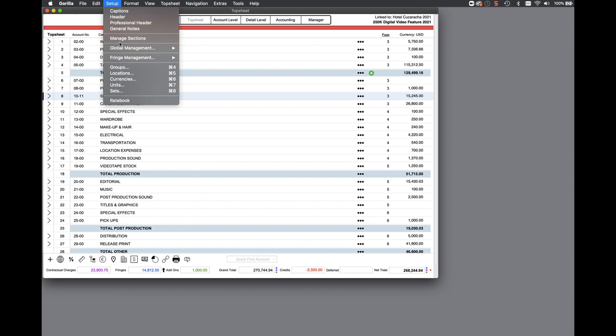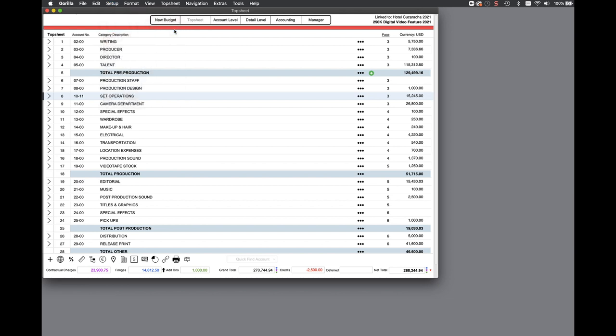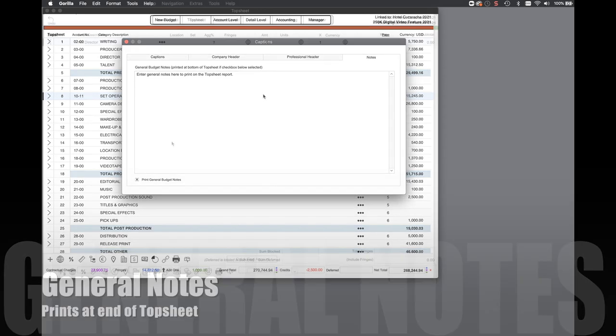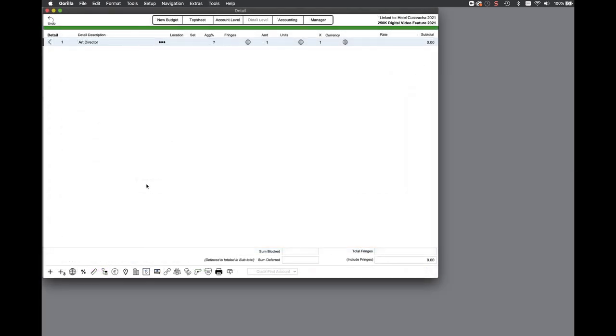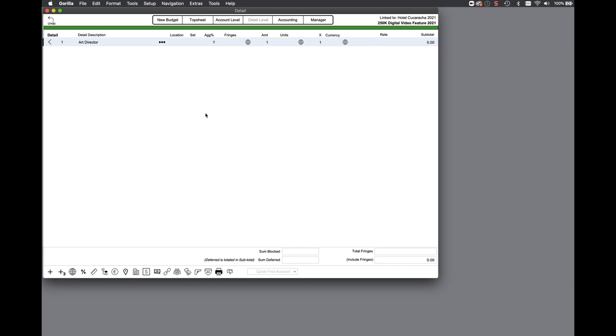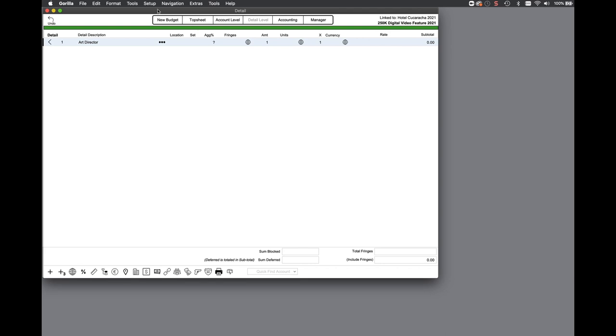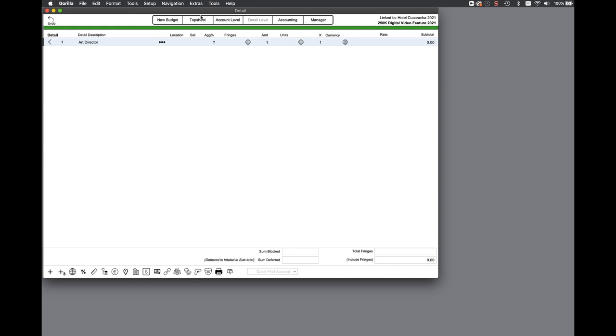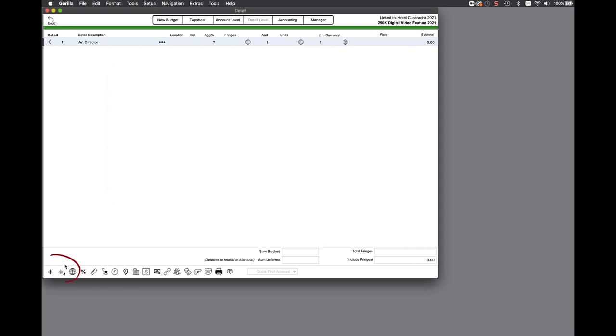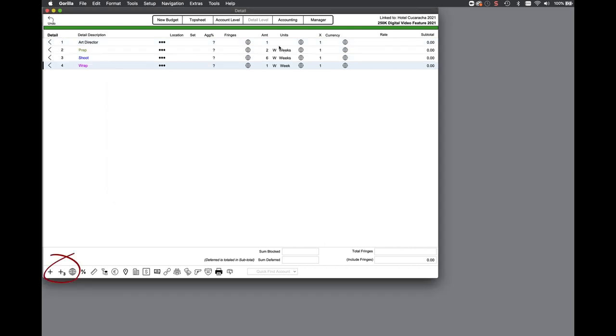Gorilla already has top sheet and detail notes. You can now enter general notes about the budget. On the detail level, there is now a one-click option for creating your prep, shoot, and wrap lines. First, you want to specify what those values are in budget preferences. Normally, values here are specified in weeks. So if you enter 2 for prep, 6 for shoot, and 1 for wrap, then go to the detail level and select the insert prep, shoot, wrap button, three new lines will be created with those week values.